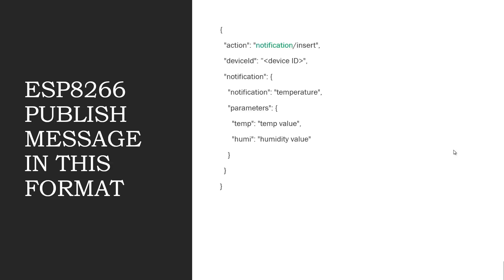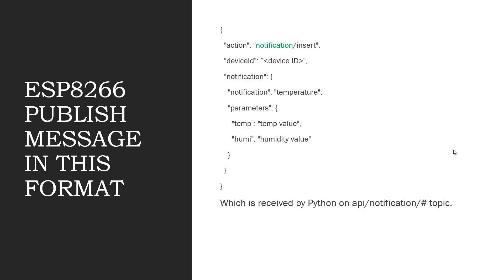ESP8266 publish message in this format. You can notice that action is notification. So the message published by ESP8266 will be added in the database of the cloud and it will publish a message on the topic API slash notification and Python will receive it because it is subscribing to it.